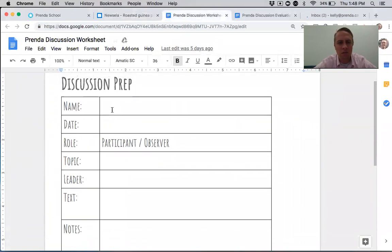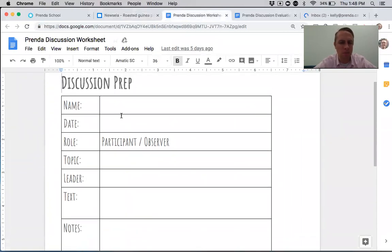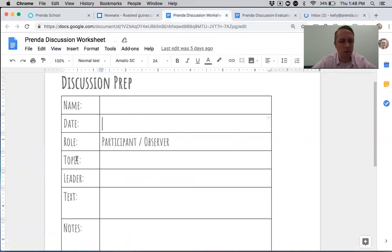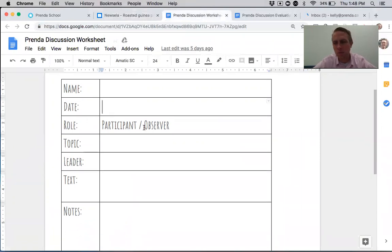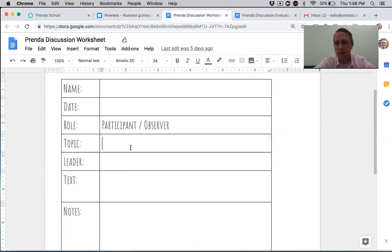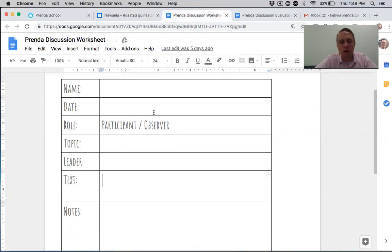Everyone will have these papers for discussion prep — 'prep' meaning preparation. You write your name, the date, and circle 'participant' if you're participating in the discussion. Billy Bob Joe, as the leader, writes his name in the leader spot, writes 'Gross Food Museum' for the topic, and writes the name of the article. Billy Bob Joe will also assign one person to be the observer for the discussion.